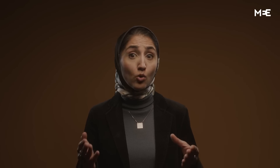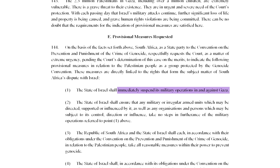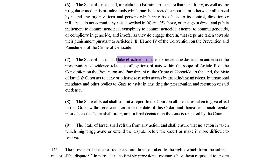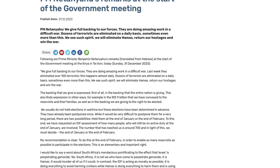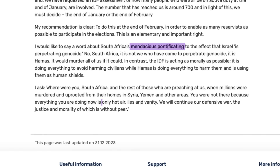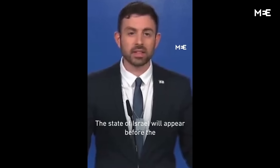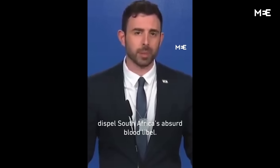In page 81 of the document, South Africa calls on Israel to immediately suspend its military operations in and against Gaza. It also calls on Israel to take effective measures to prevent the destruction and ensure the preservation of evidence related to allegations of acts within the scope of Article 2 of the Genocide Convention. If the ICJ rules in favour of South Africa's case, they can only announce provisional measures. Benjamin Netanyahu slammed South Africa's allegations of genocide, calling it 'mendacious pontificating and hot air, lies and vanity.' Israeli spokesperson Elan Levy confirmed Israel will fight the case at the ICJ.